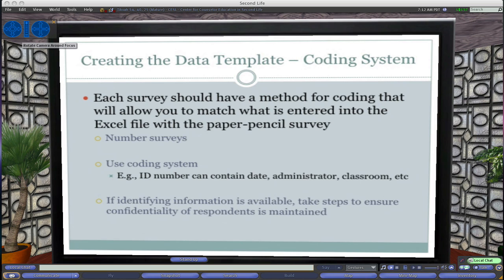If identifying information is on the surveys that we're coding into the database, we want to make sure we take steps to ensure the confidentiality of respondents is maintained. Most of the time we don't need identifying information — if there is a name on the survey, we don't need their name in the database for analysis. That's just good practice to make sure our data are confidential.